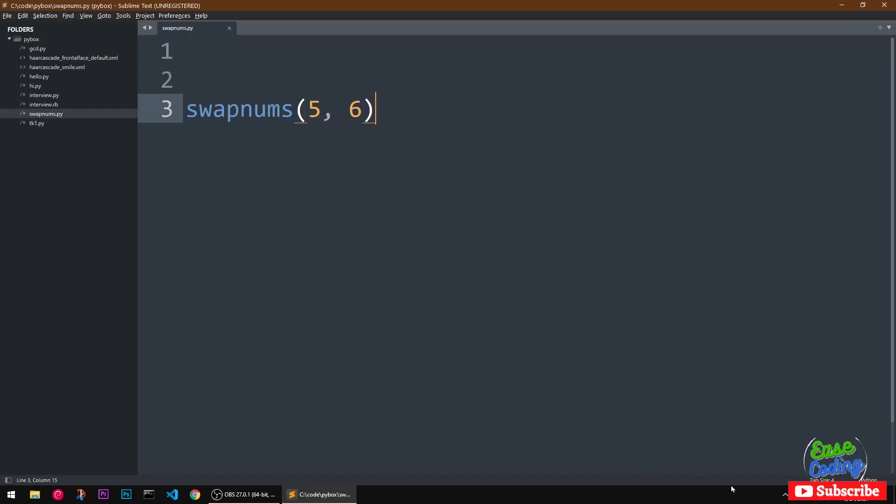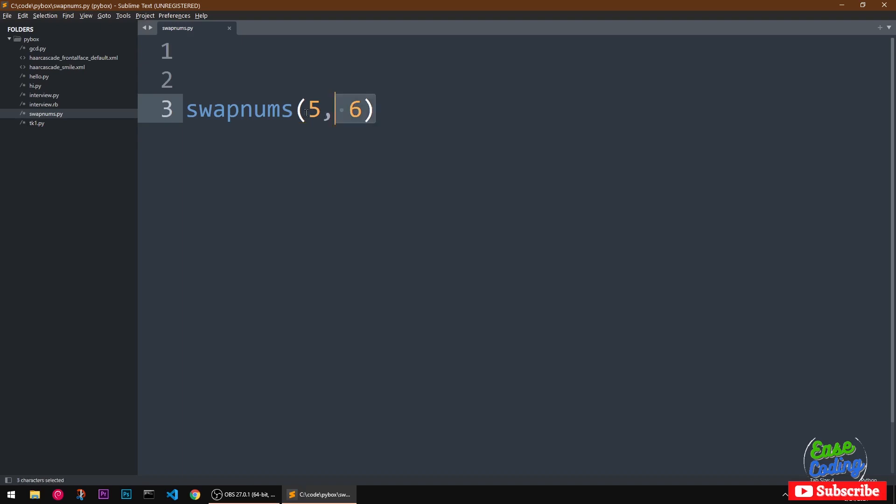Hello and welcome, my name is Amuly and you are watching Ease Coding. In this video I'm going to show you how to swap two numbers in Python. So let's get started. You can see this is a function and